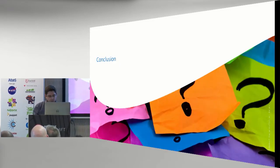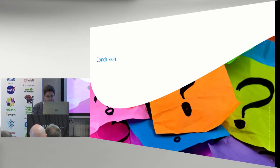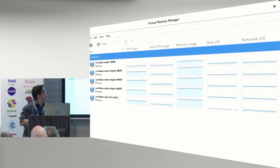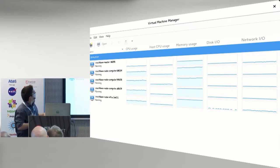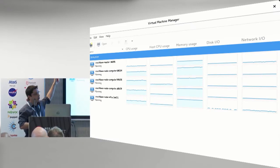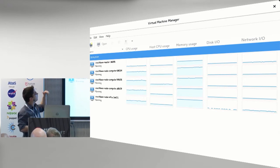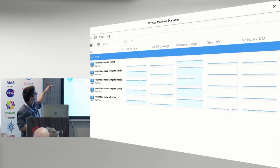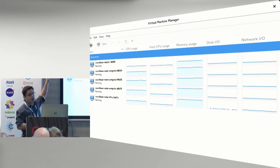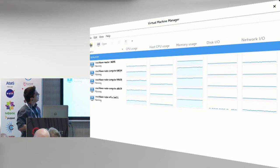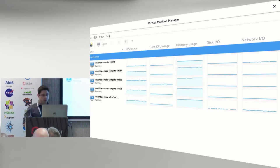Just for the record, this is a three-node compute node OpenShift cluster running inside libvirt on my laptop — one infra node, just one master to keep things a little light. You can see they're working away.